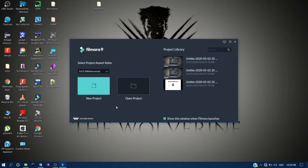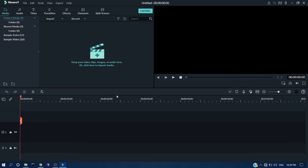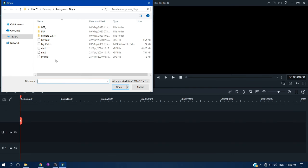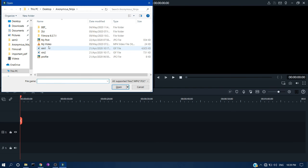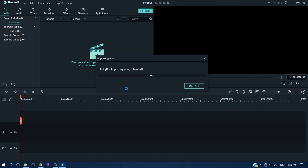Now it's ready to open. For the first time, click New Project on the left side. To import media, click the plus icon. Here I'm showing a sample import and export to check how the software runs smoothly.